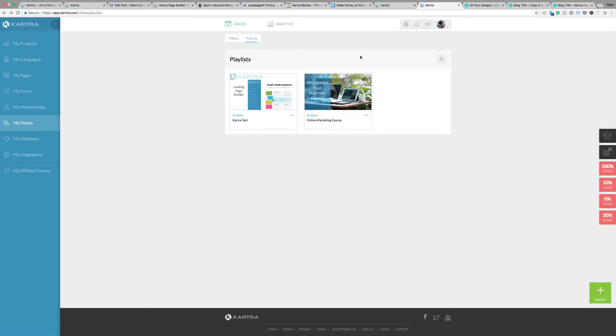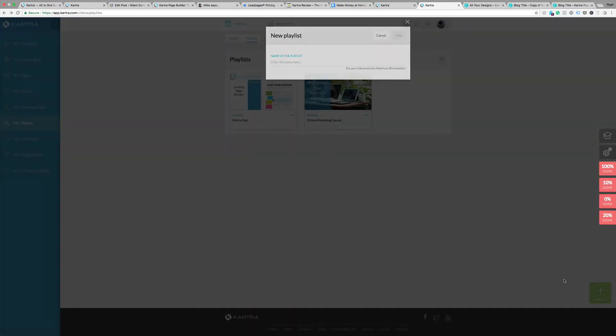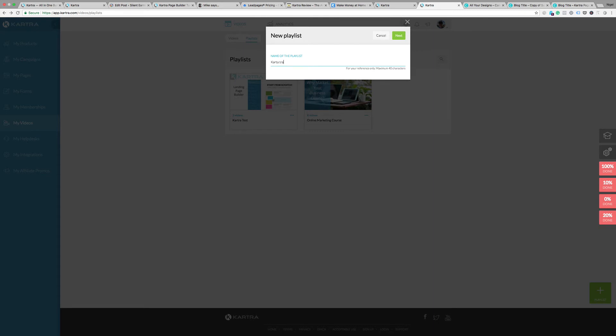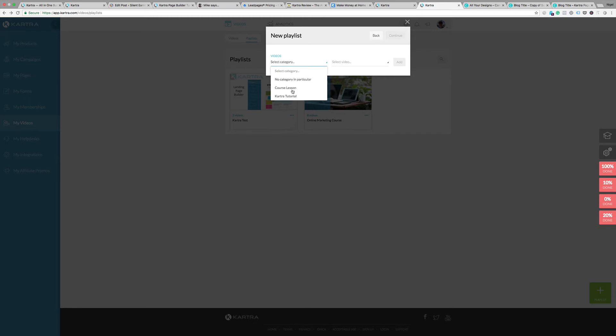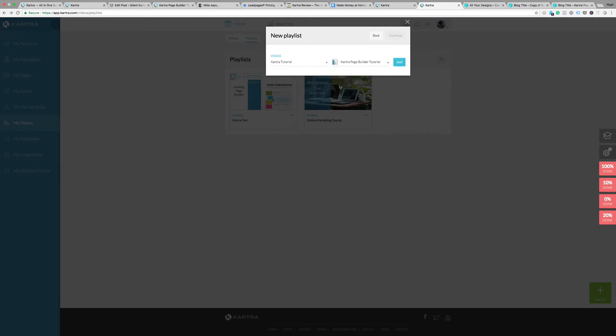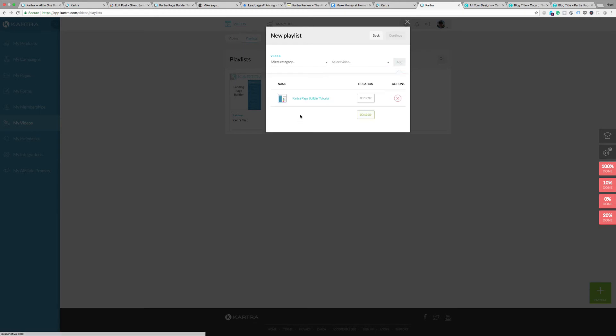If you want to add a playlist, you just click on the button, enter the name. We'll put in Kartra training, maybe, and click on next. Select a category, tutorial, select video. We'll have a look at this, maybe the build tutorial.